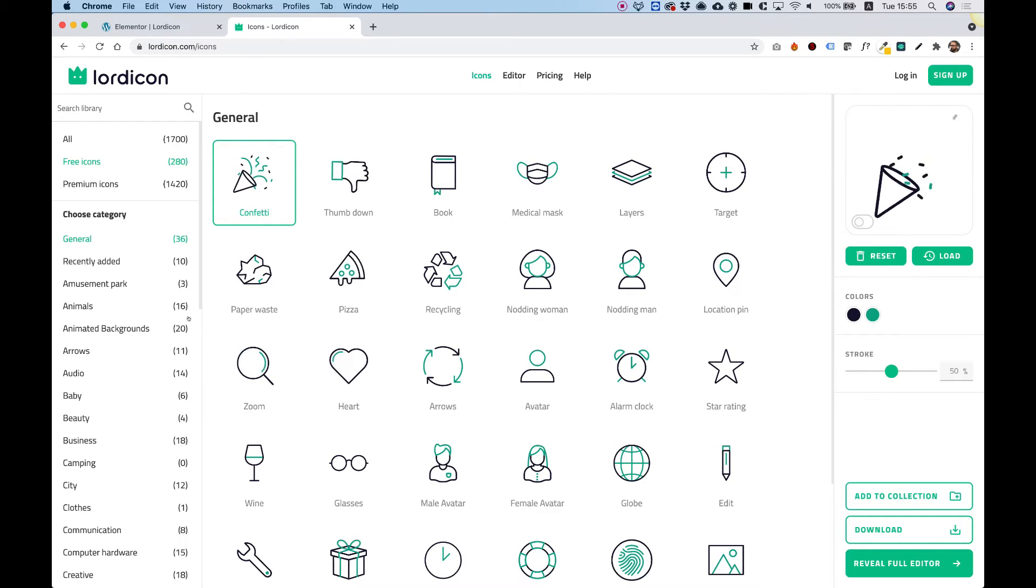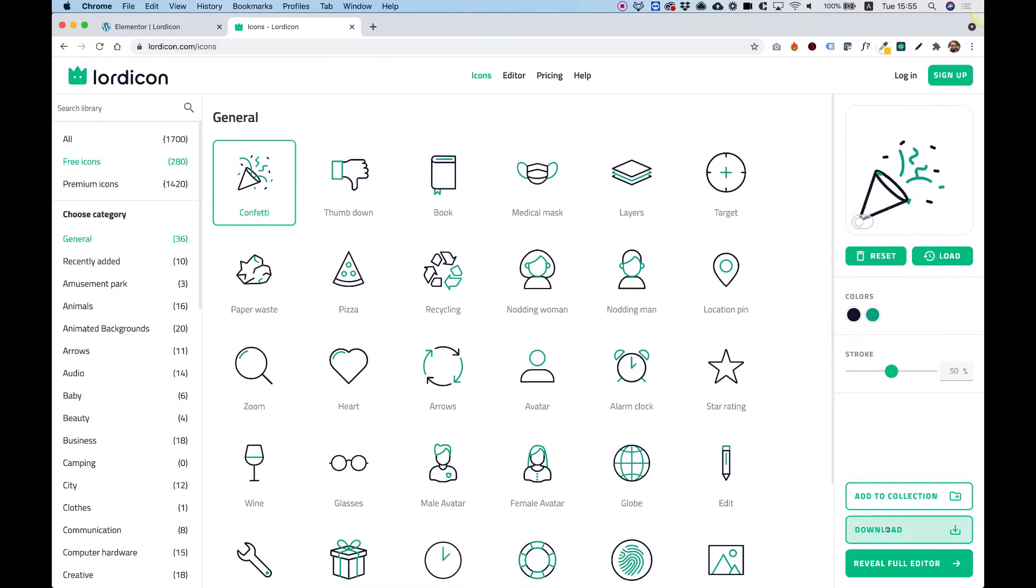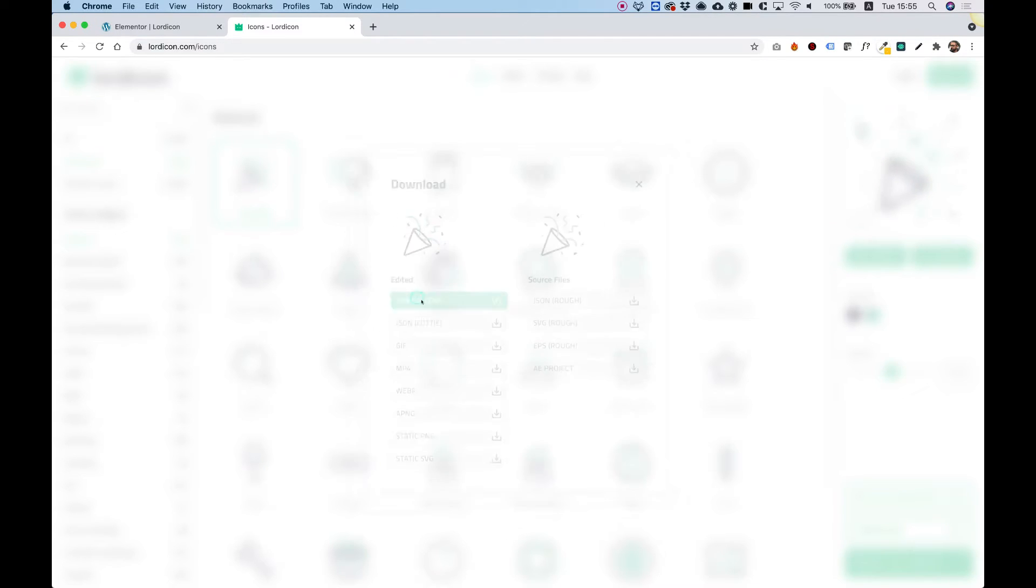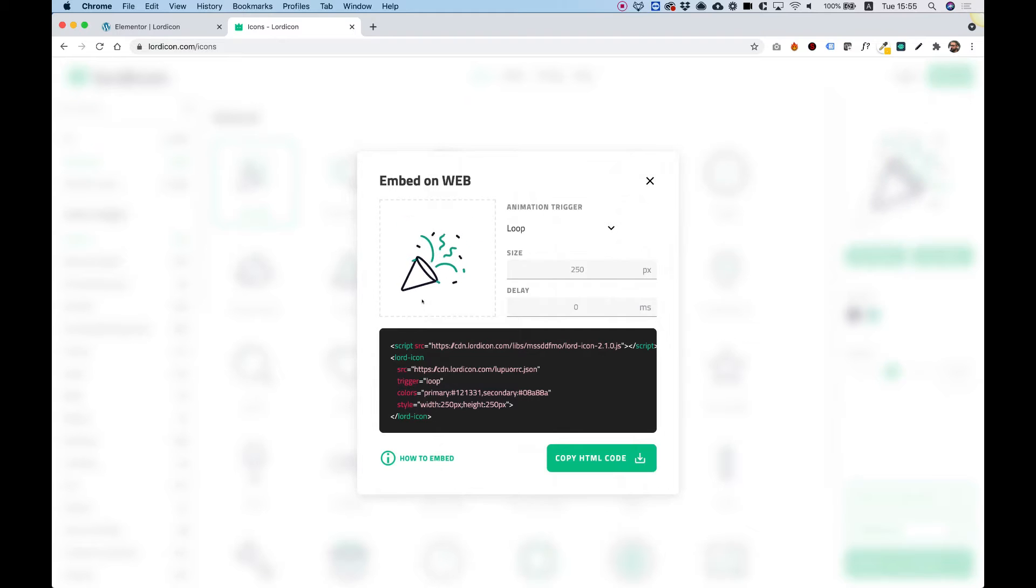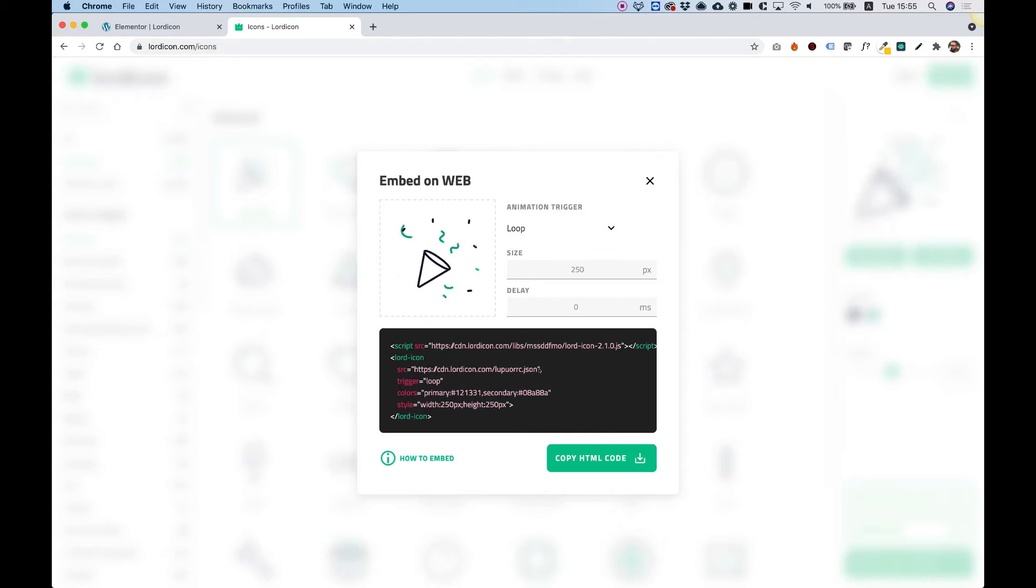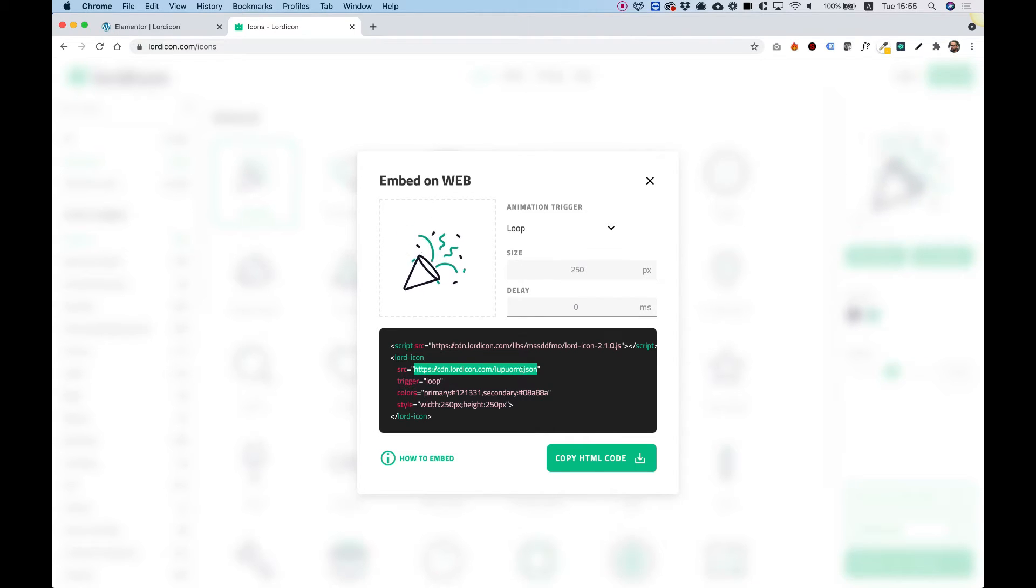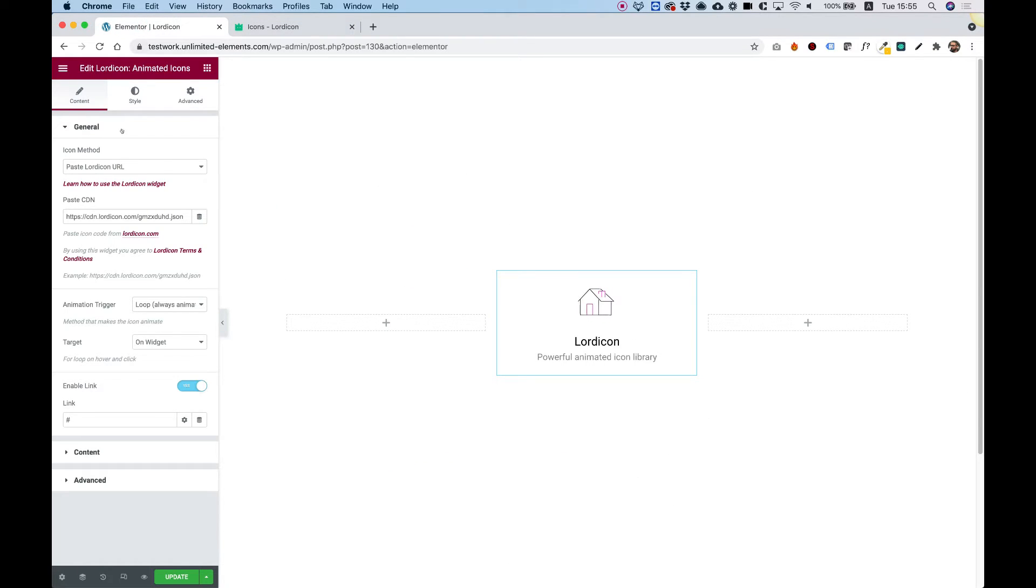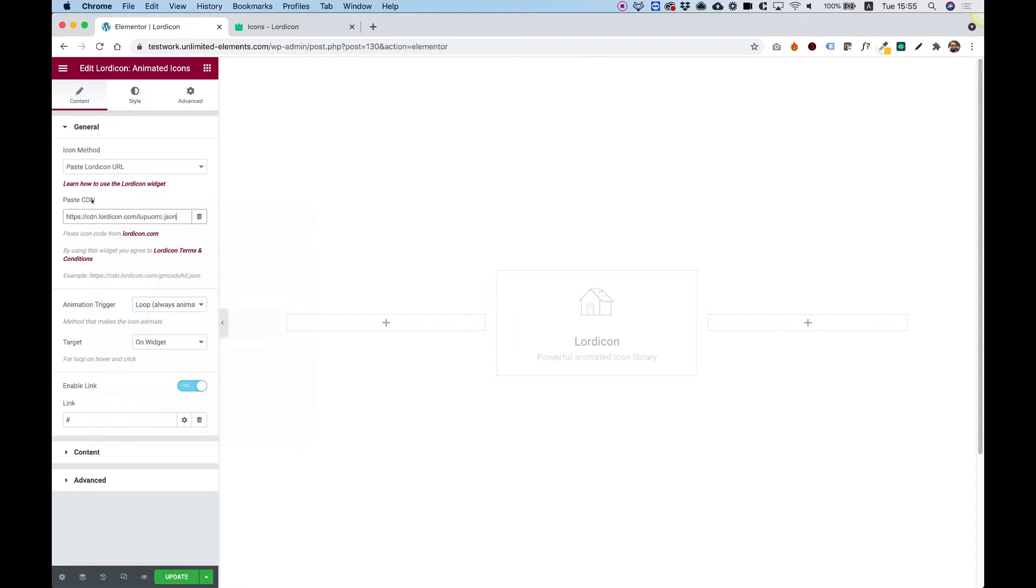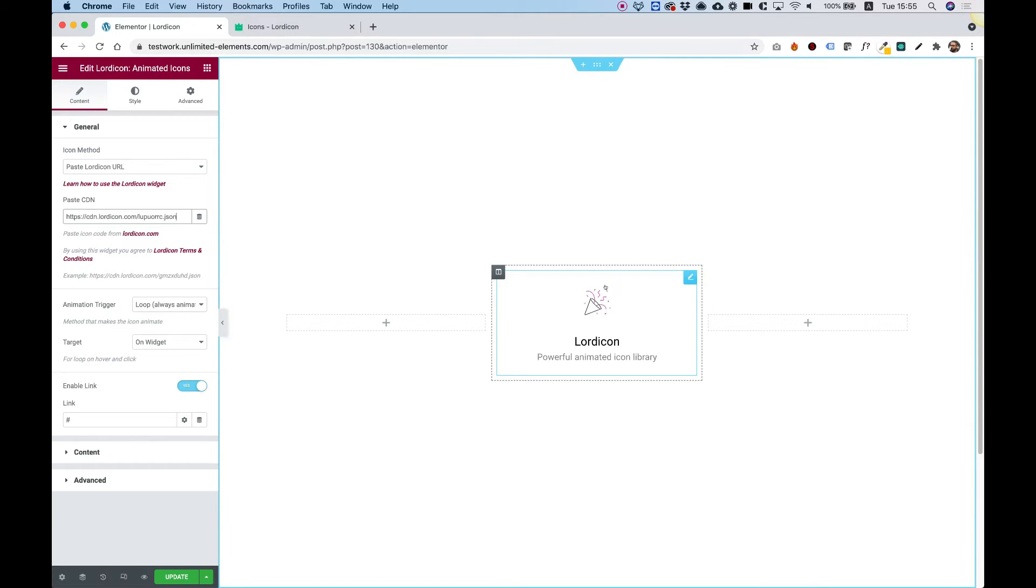I'm going to use a free icon, so let's filter for free. Click on the icon I want and click download. Inside the download popup, click embed HTML since the method I'm using is a CDN link. We don't need to copy all of this, just the link inside the source tag. Copy it, go back to your website, paste the CDN link, and look how awesome that is.